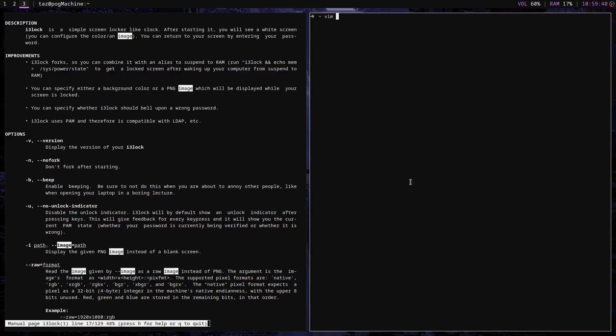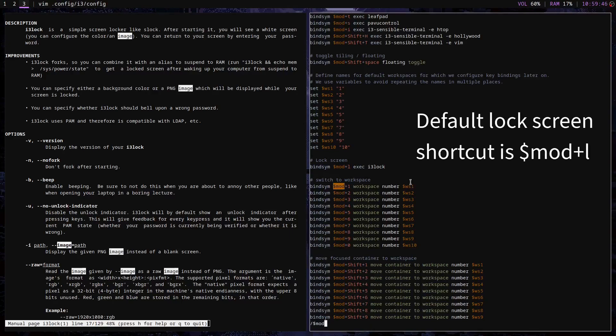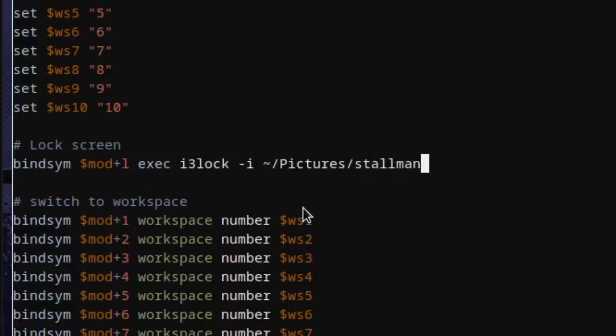Next, open the i3 config file in your text editor of choice. Navigate to the i3 lock shortcut, and if you read the man page for i3 lock, you'll figure out how to set an image for the lock screen.